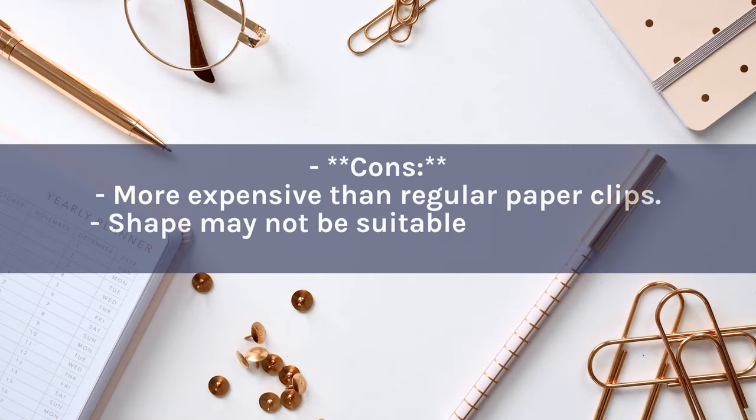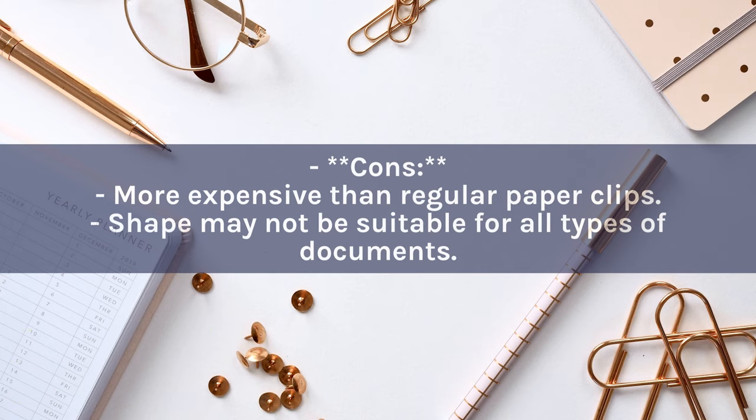Cons: More expensive than regular paper clips. Shape may not be suitable for all types of documents.